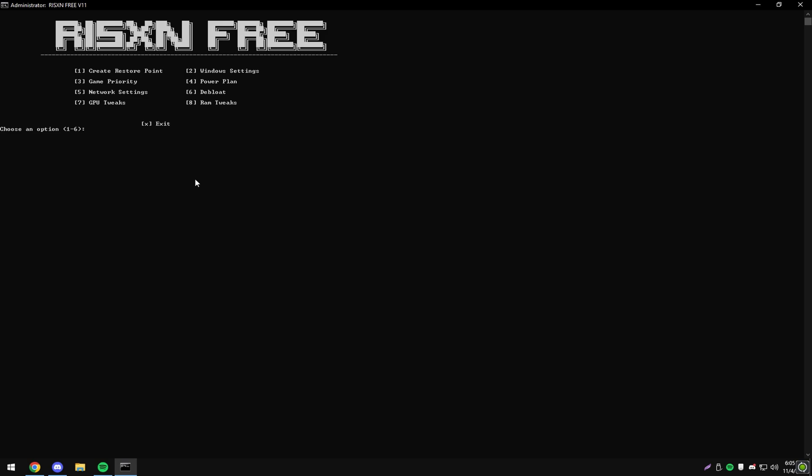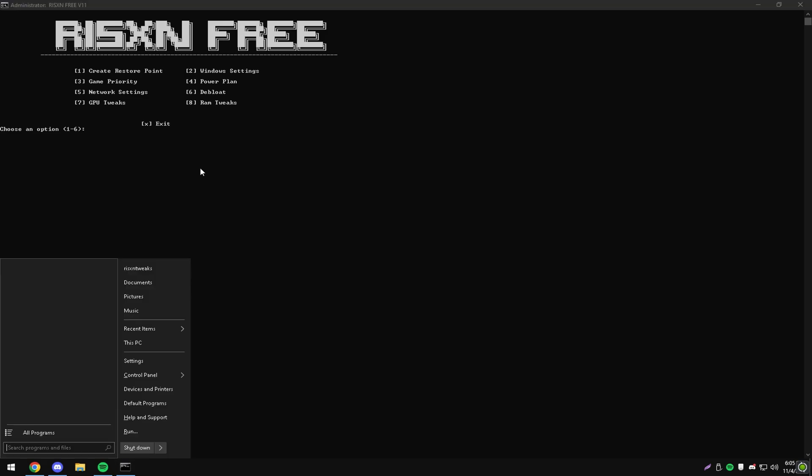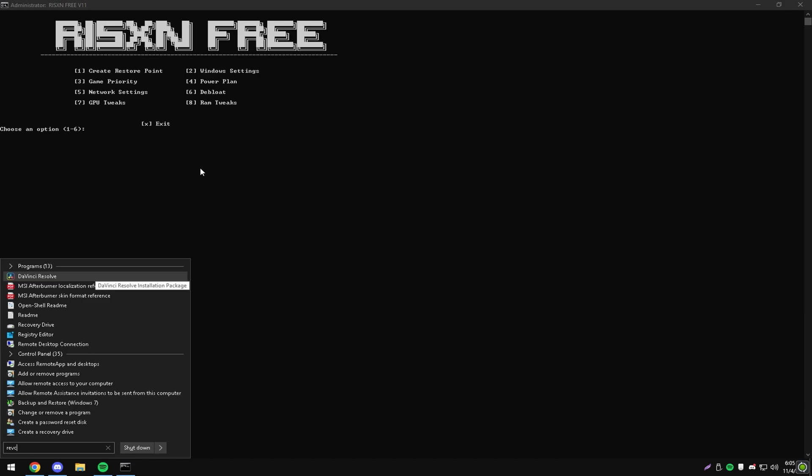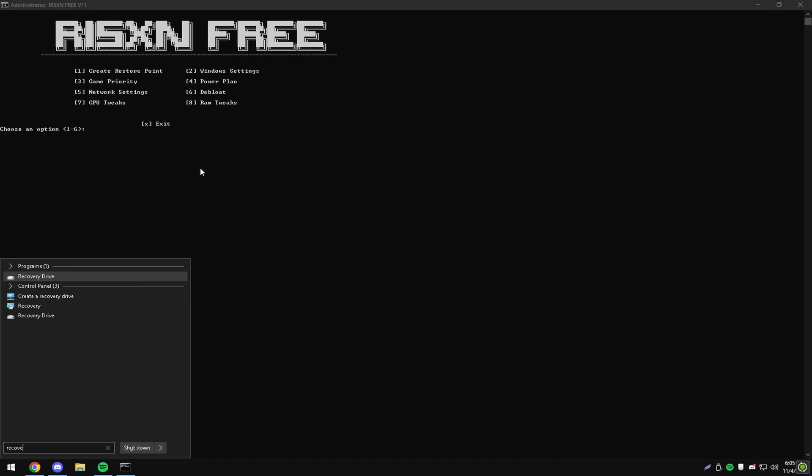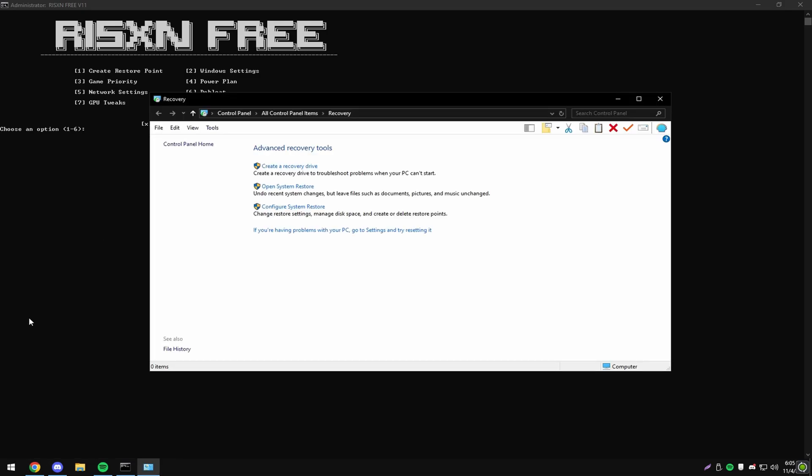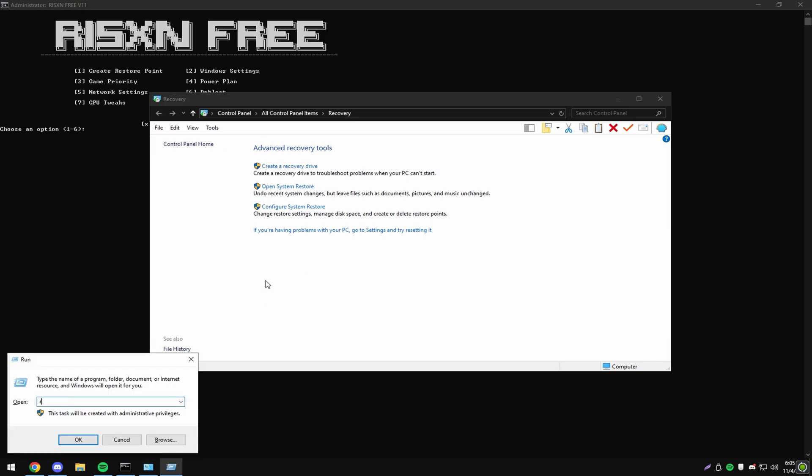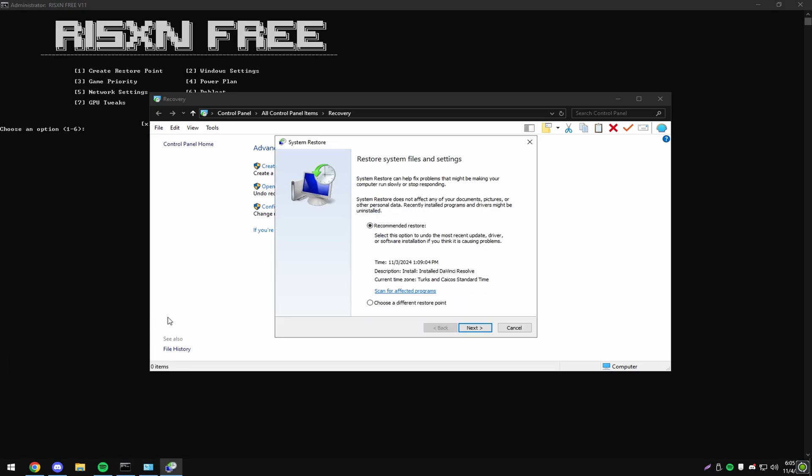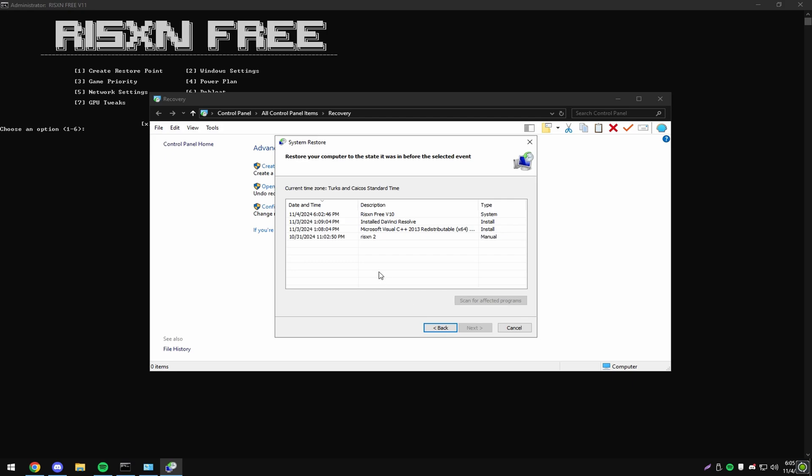If you don't like any of the changes made, hit your Windows key and type in recovery, and then click on this right here, recovery. It might look a little bit different for you. You can also find this by clicking Windows key and R and typing in rstrui.exe, just like this. I'll also put on screen. Then click OK, click choose a different restore point, click next, and do the Risen Free v10 restore point. Then hit next and go through with that.